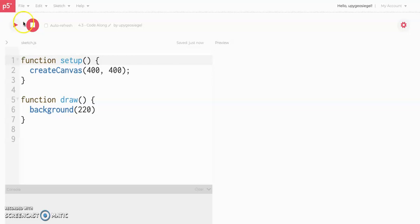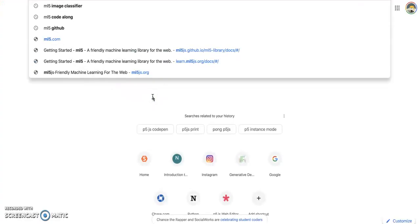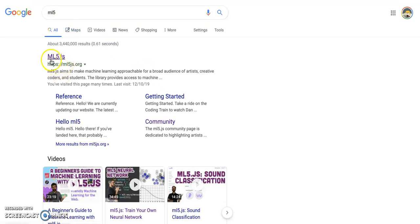Here's the deal: P5 doesn't do artificial intelligence on its own. We need to find and load in some artificial intelligence to our project before we can do anything. The first thing we have to do is find a P5 artificial intelligence library. What you should Google is this thing called ML5, which stands for machine learning for P5.